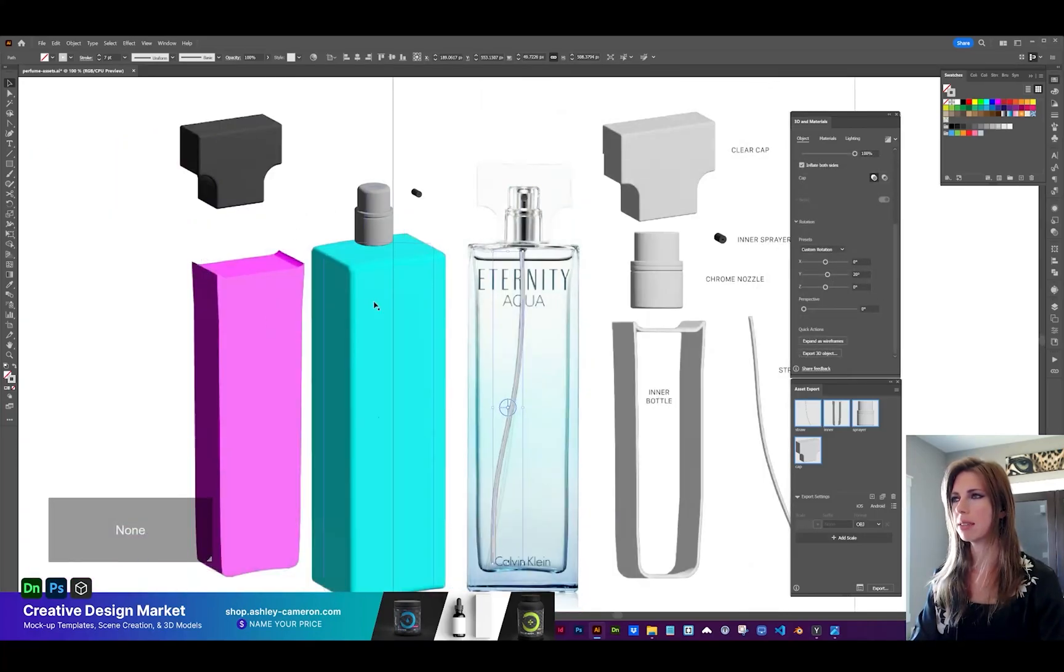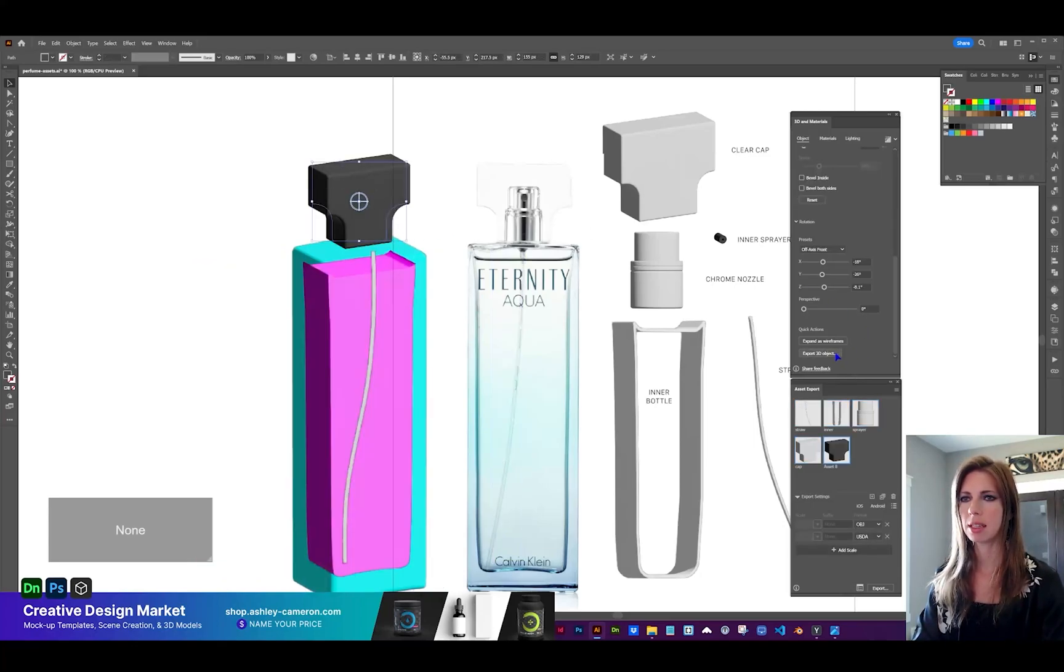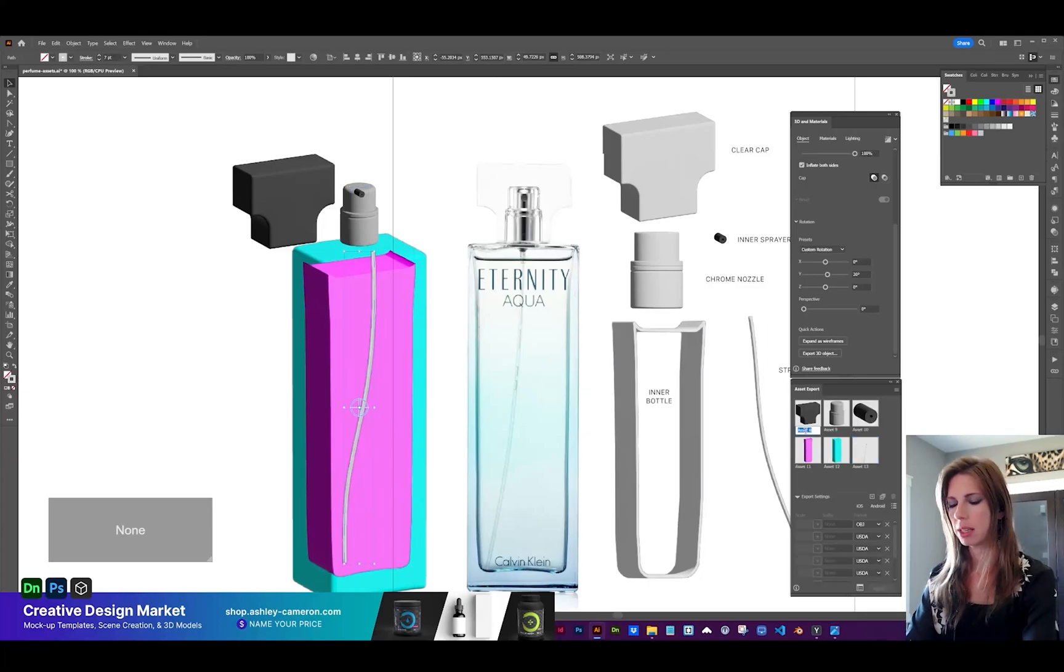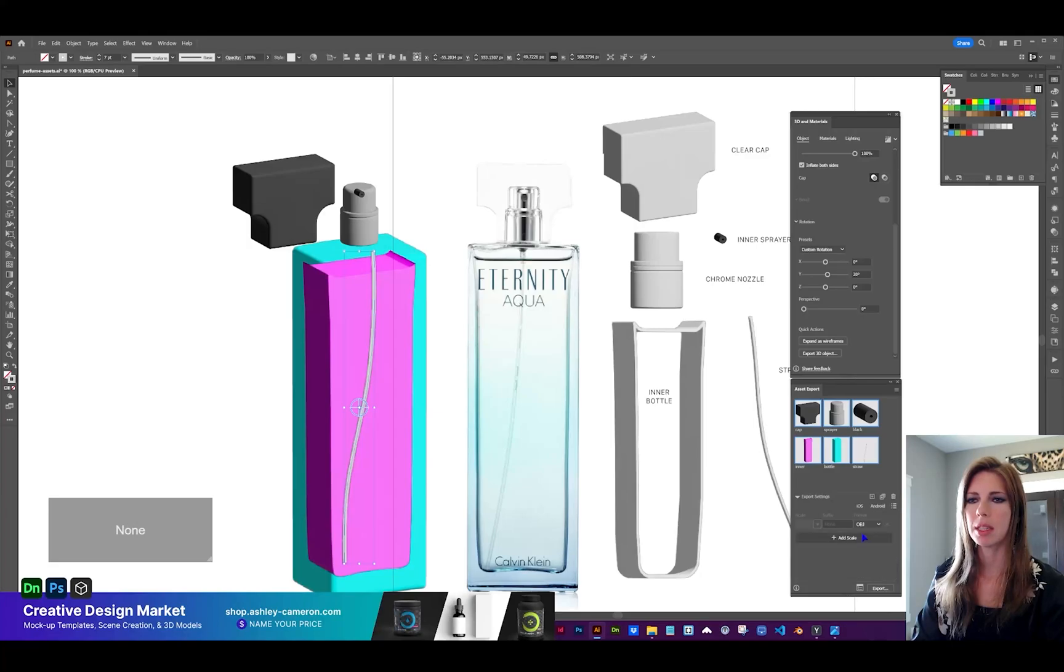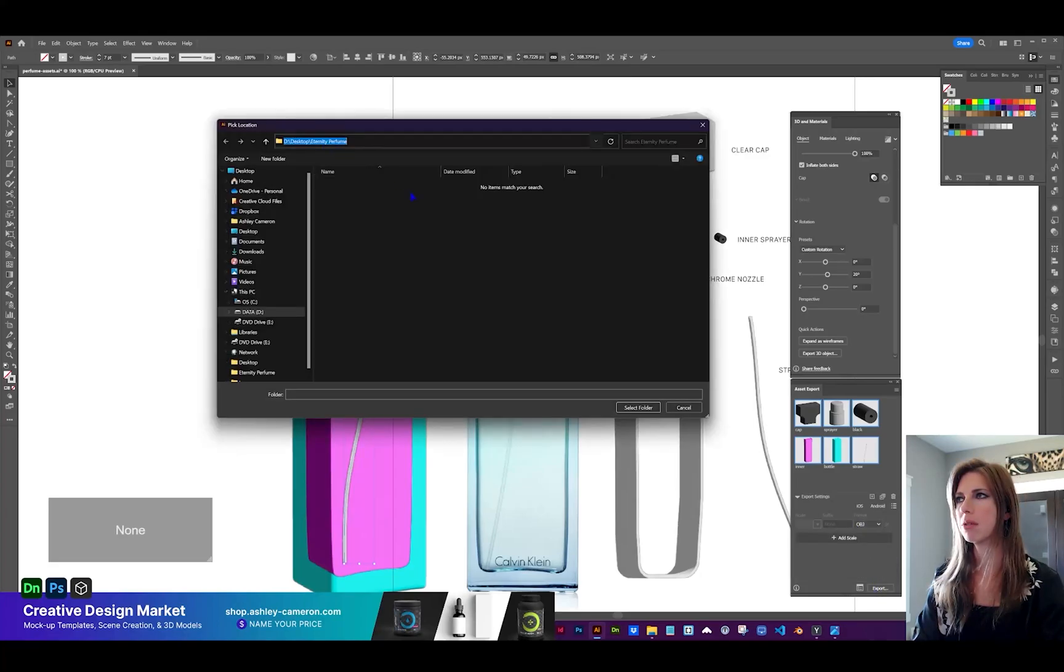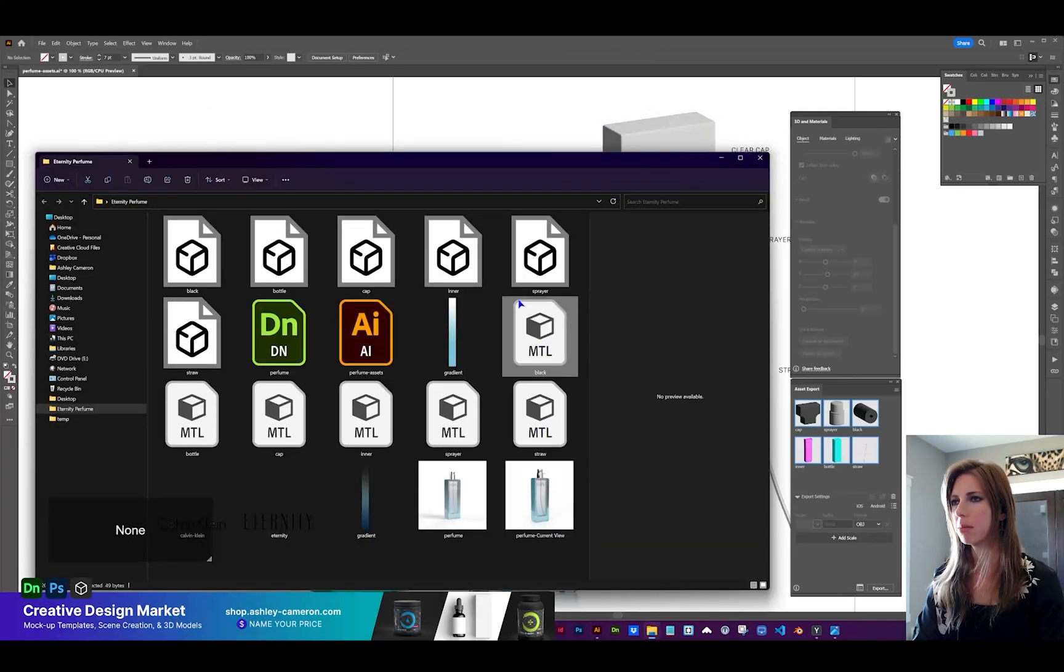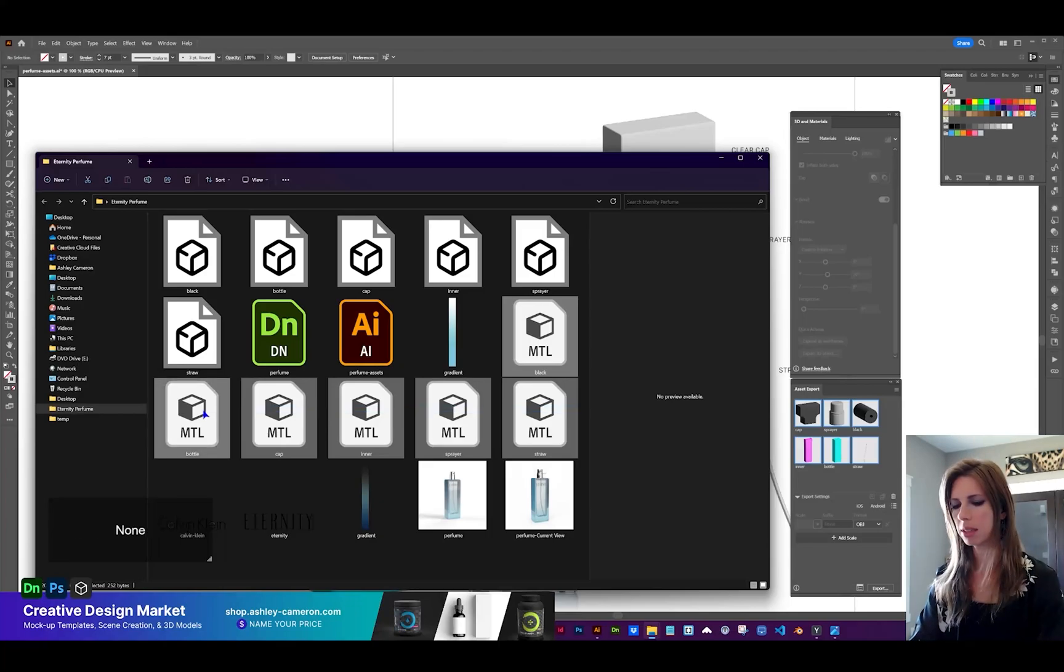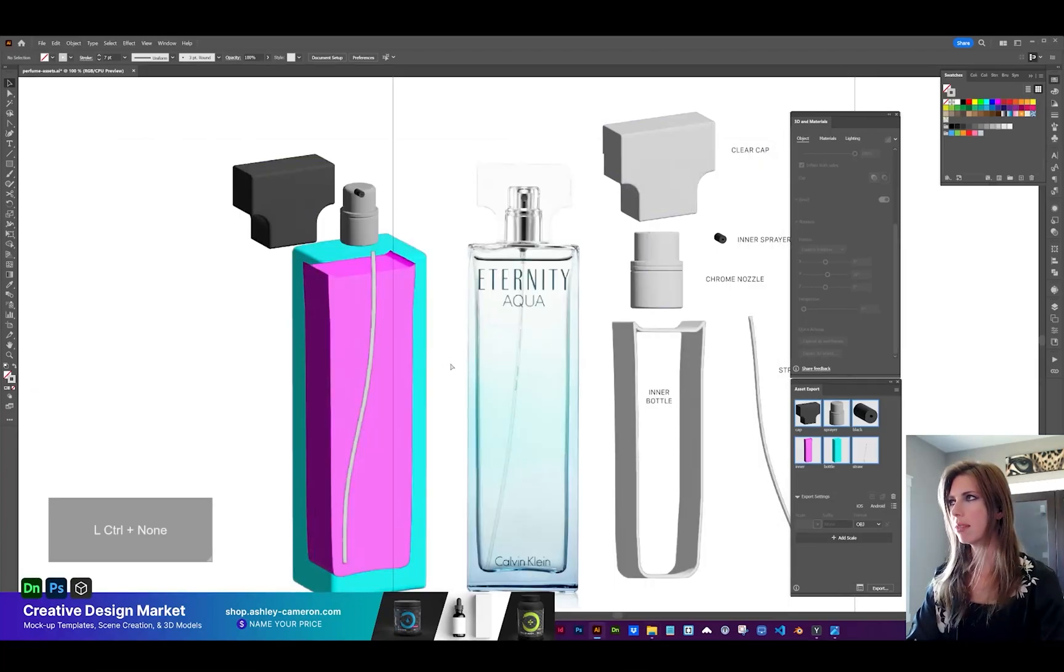You're going to individually select each piece and click export 3D object. Now we can name these assets. For export settings, I'm going to select all of them and select the format OBJ. Navigate to the folder where you'd like to save these. It will create material files. You don't really need those, so I'm going to delete those. Be sure to save your document frequently.